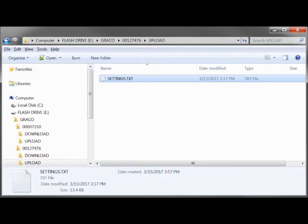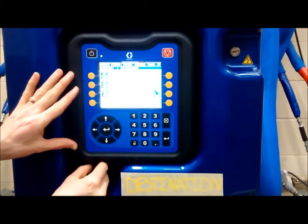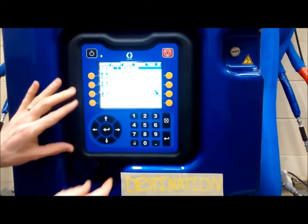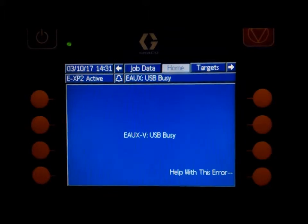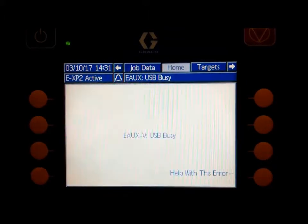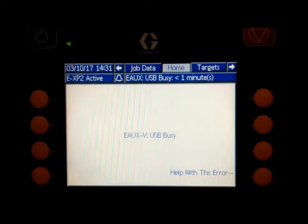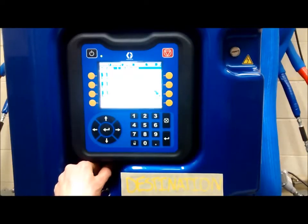Remove the flash drive from the computer. Next, insert the flash drive into the destination system's ADM and complete the download process. At the end of the download process, the settings file will be uploaded into the ADM.